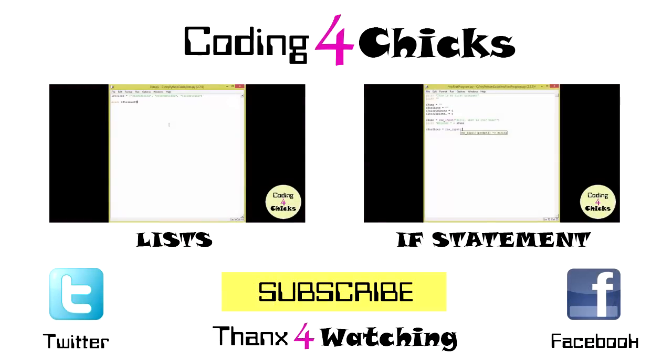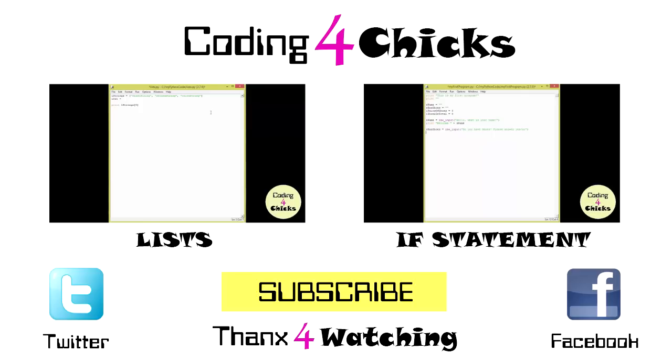Please subscribe to my channel. Like my video. Comment on my video. Follow me on Twitter or like me on Facebook. But most importantly continue programming. Thank you for listening. This is Coding for Chicks.